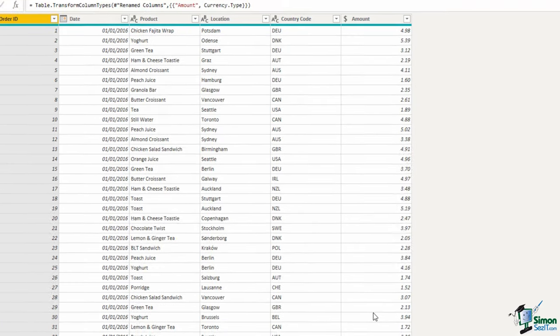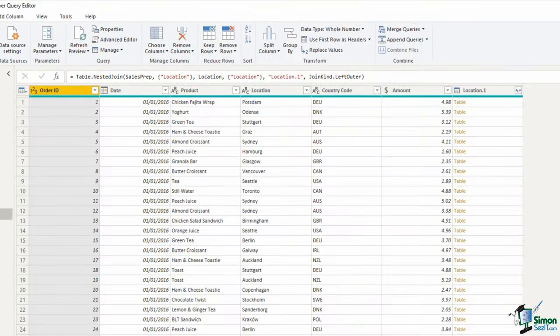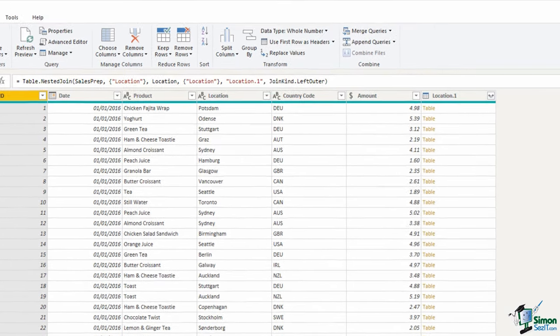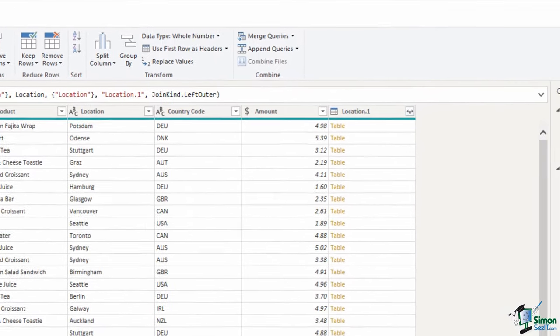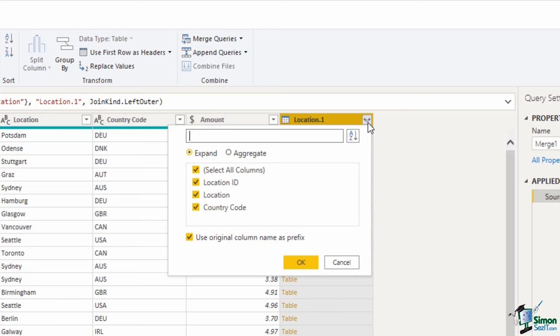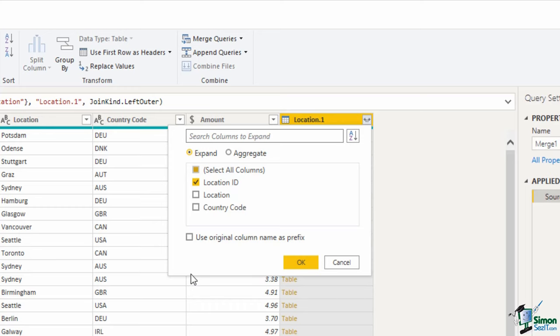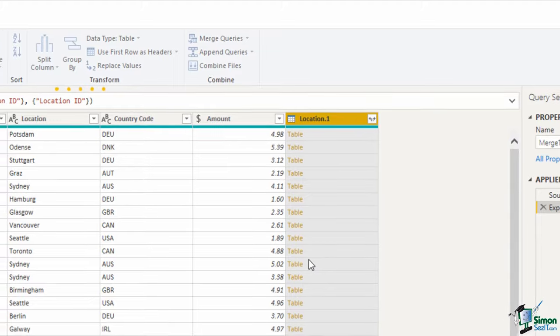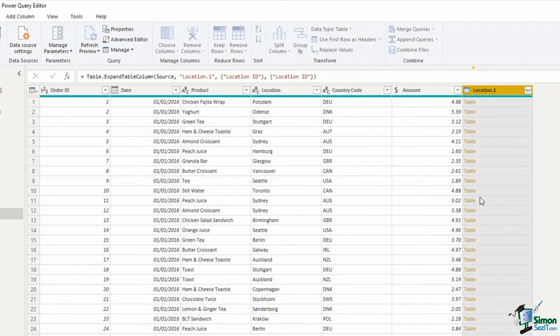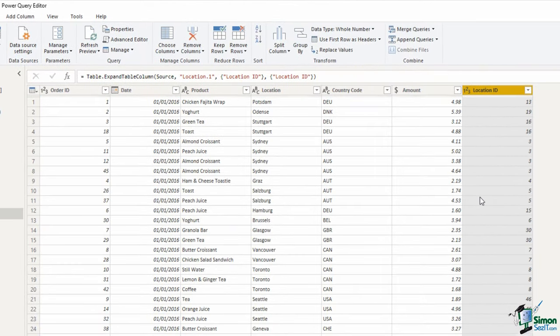that will perform the merge and bring the location table into this new query. Now with this table in the header, there is a button to expand the table data. If I click on that button, it will ask me what fields from that table would you like. We just want location ID, so I'm removing location, removing country code, and also removing the original column name as a prefix. If I click OK, the location ID is brought into this table. Here it is.